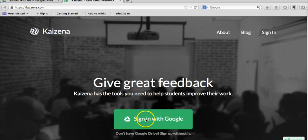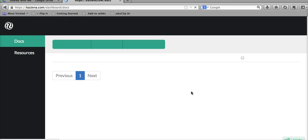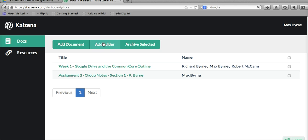To get started, go ahead and click on Sign in with Google and give Kaizena access to your account. Now let's go ahead and select Add Document. You'll notice we can also pull in a folder from our Google Drive account. Let's just go with the document here.